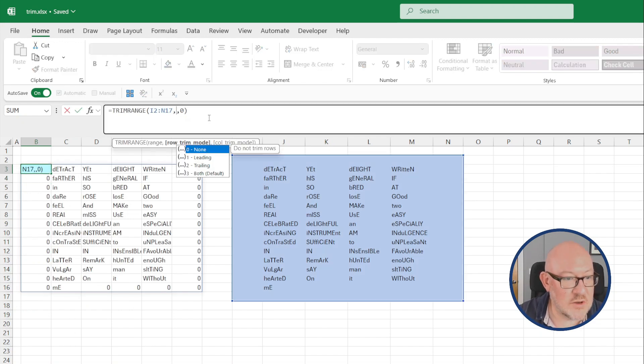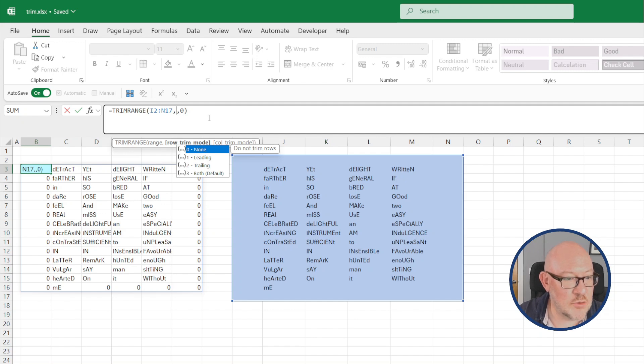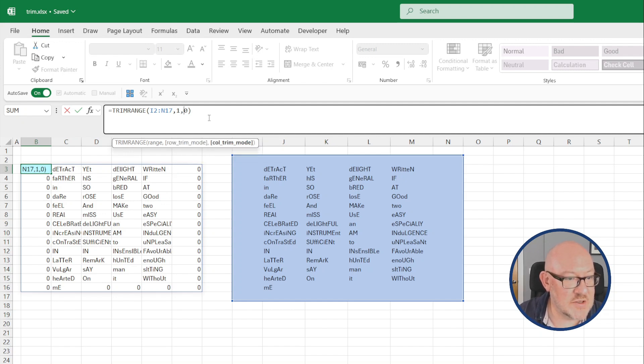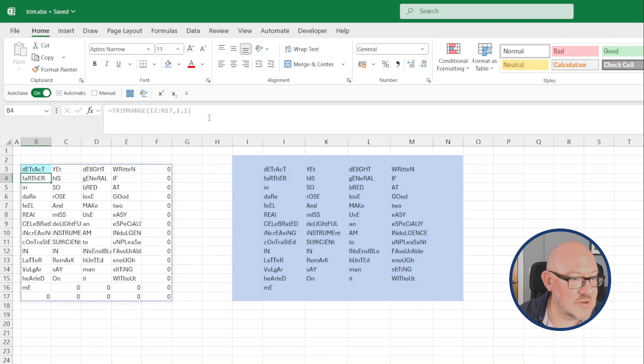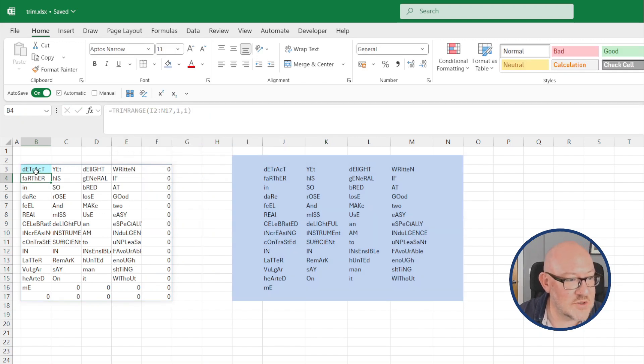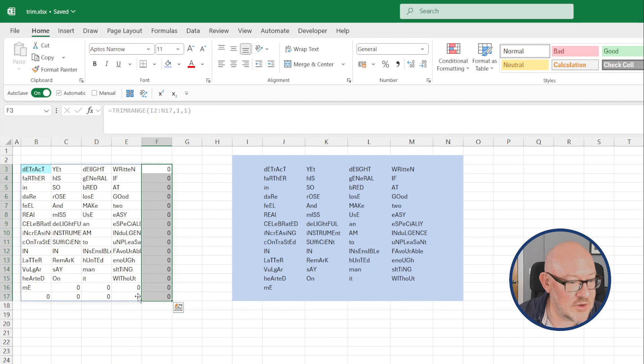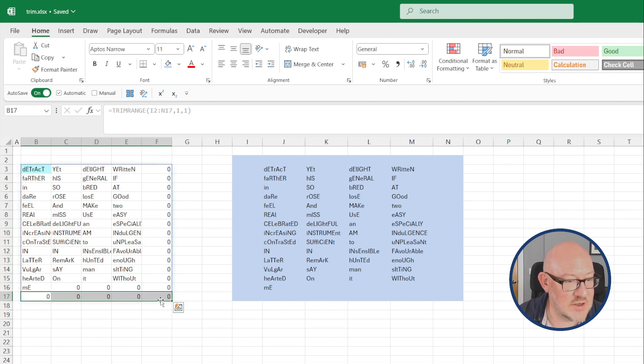You can also enter these to just take out leading or trailing blank columns. So I could in both instances take out the leading options, take out the leading columns, and then you're still left with the trailing empty rows and columns.